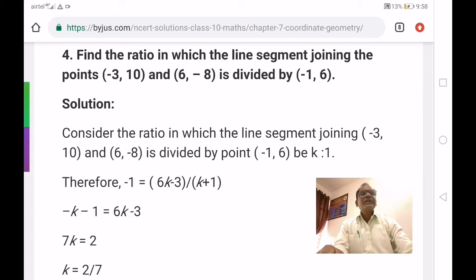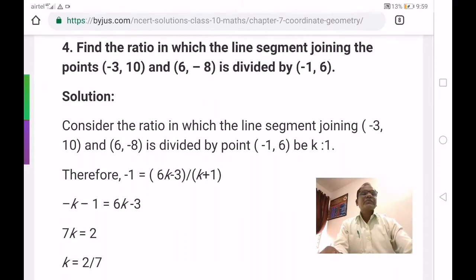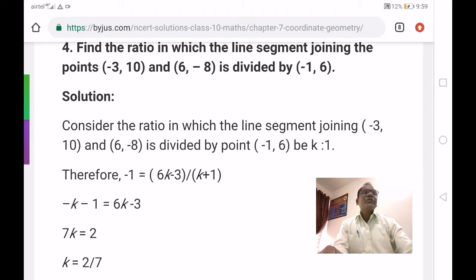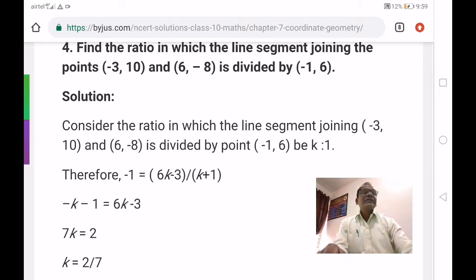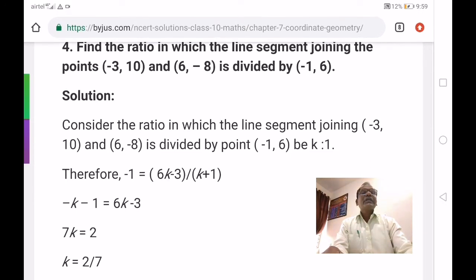The section formula is: P(x, y) equals m1·x2 plus m2·x1 by m1 plus m2, and m1·y2 plus m2·y1 by m1 plus m2. At ratio k is to 1, we take only the x-coordinate. The line segment points are x1 y1 equals minus 3 comma 10 and x2 y2 equals 6 comma minus 8.